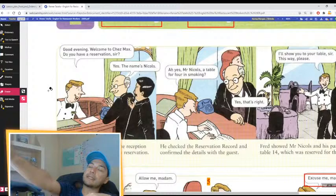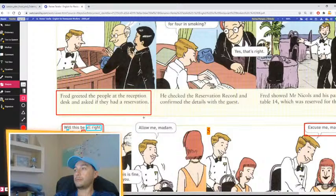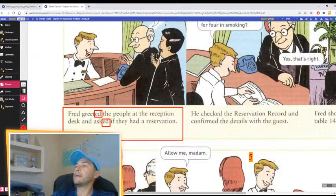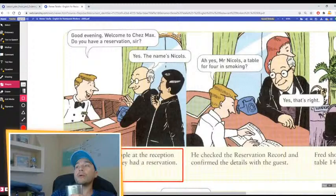Right here we have the phrase and we have the situation. Fred greeted the people at the reception desk and asked if they had a reservation. Greeted. Asked.